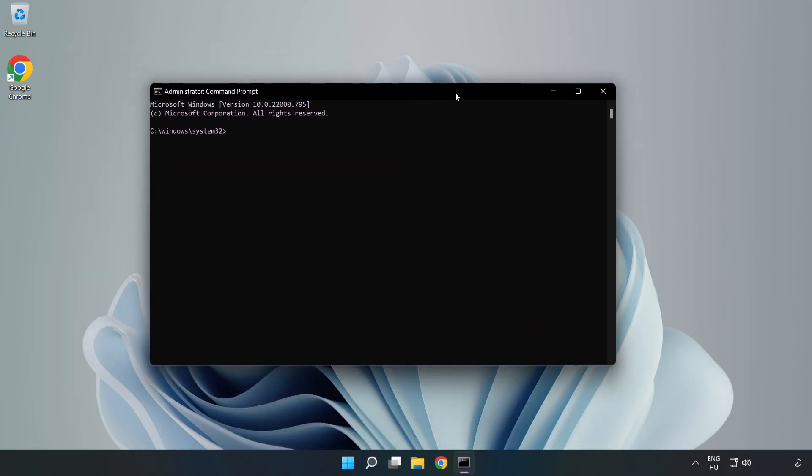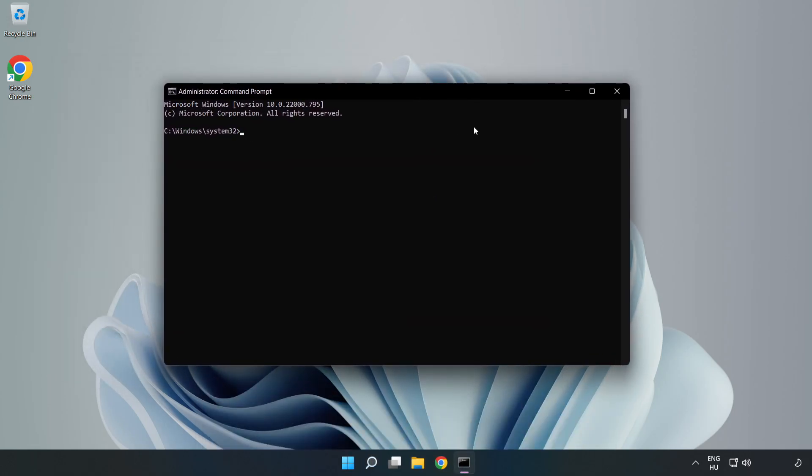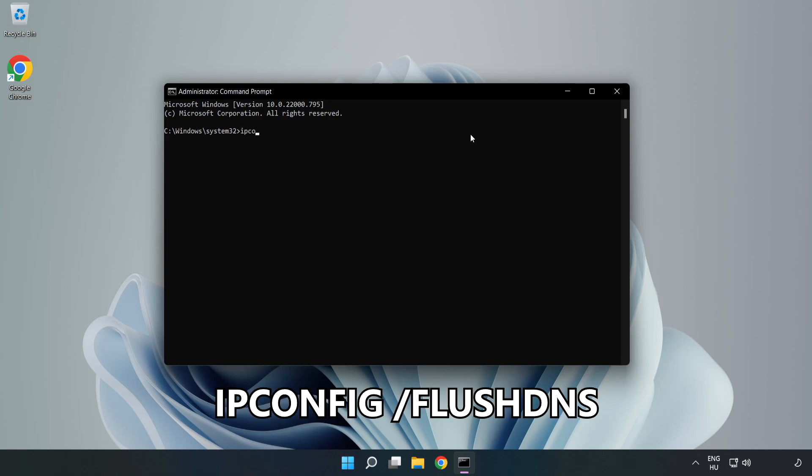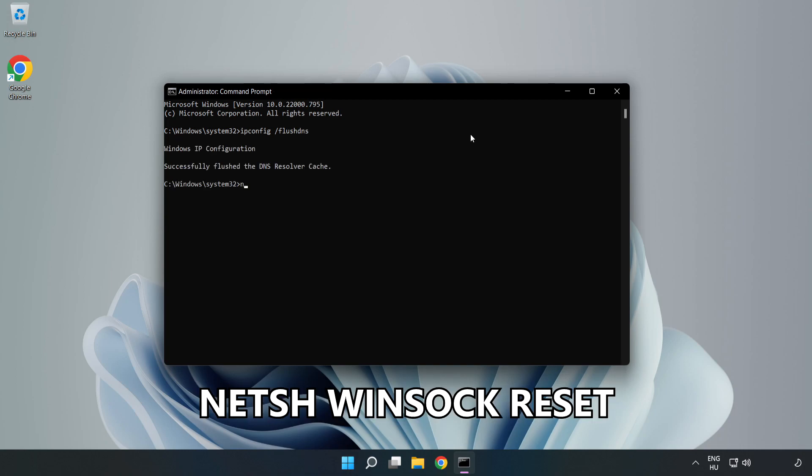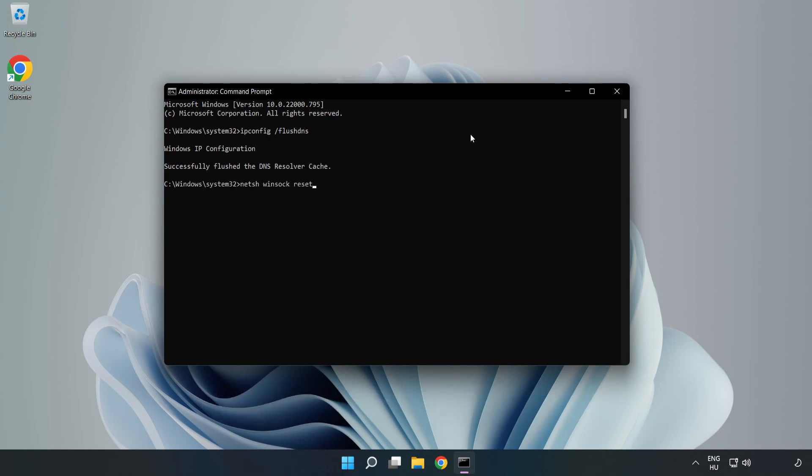Type the following mentioned commands one by one. First, ipconfig /flushdns. Then, netsh winsock reset. Finally, type exit.